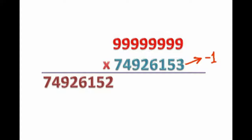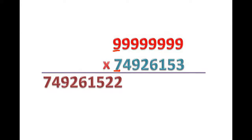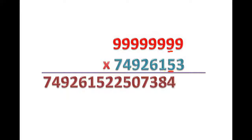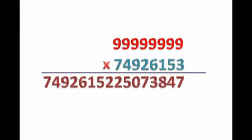After doing multiplicand minus multiplier, we get 2, 5, 0, 7, 3, 8, 4 and 7. Our multiplication is complete. Do you really think it is taking more than 5 seconds? You can do this in less than 5 seconds with a little practice.